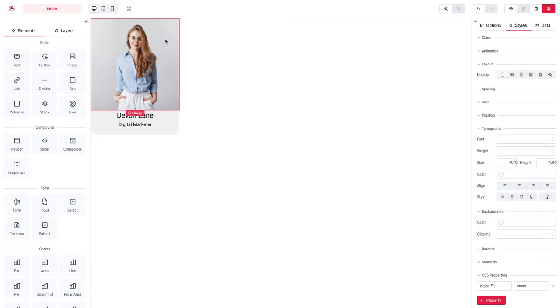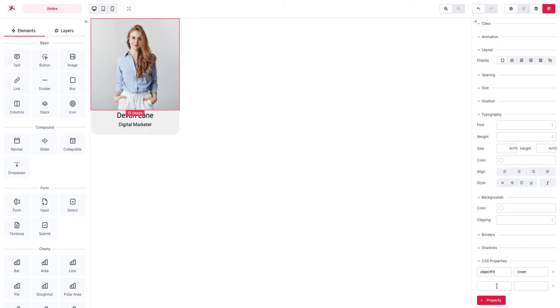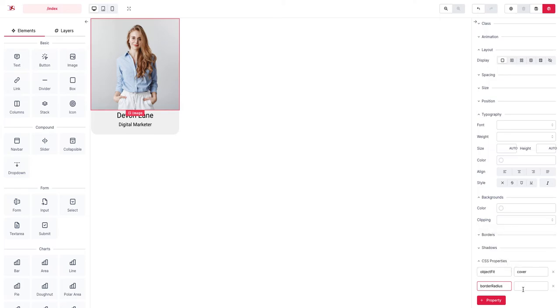But you can see the image itself needs to have that property as well. So we set the border radius to 20 pixels here.